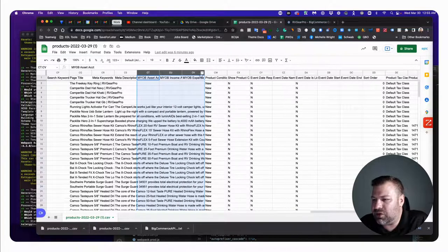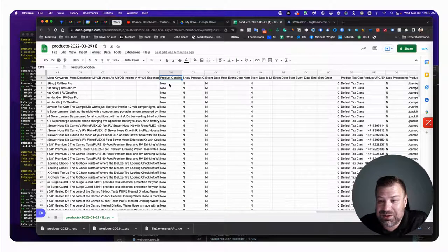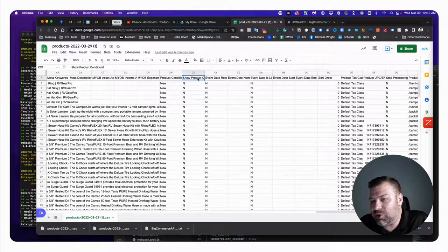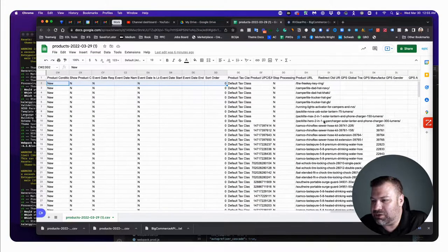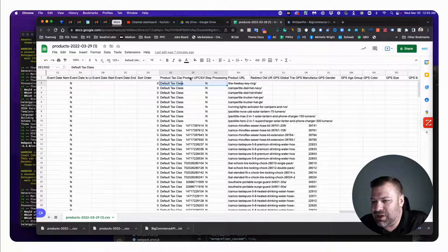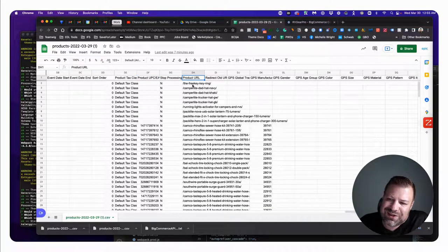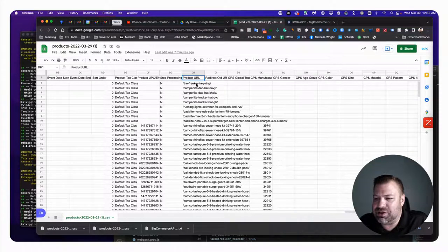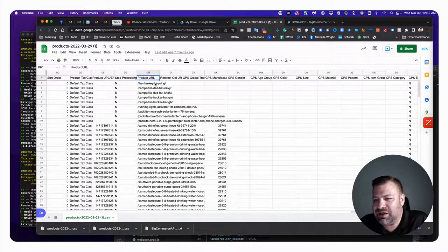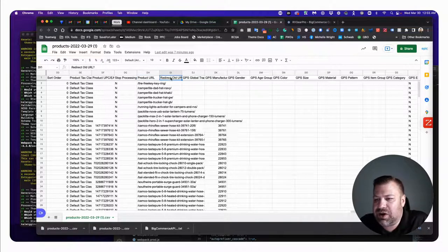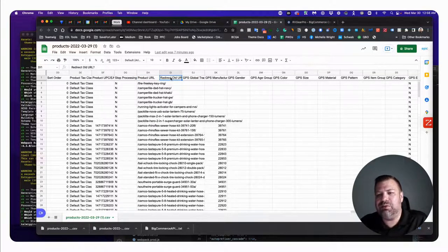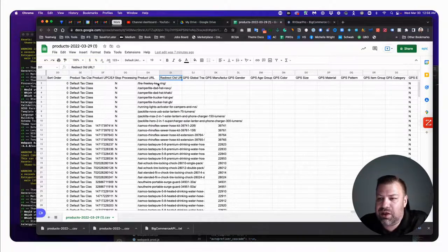There are a couple of MYOB fields I've never used in 13 years. Product Condition you'll probably set to New unless you're selling vintage products. Show Product Condition — just copy these down and use the same defaults. UPC is something you may want to enter. Product URL is generally assigned automatically by BigCommerce and they do a really good job picking SEO-friendly URLs, so I'd just let them assign it, but you could theoretically edit it here. Redirect Old URL is useful if you are bringing products in from a different system on your initial import.